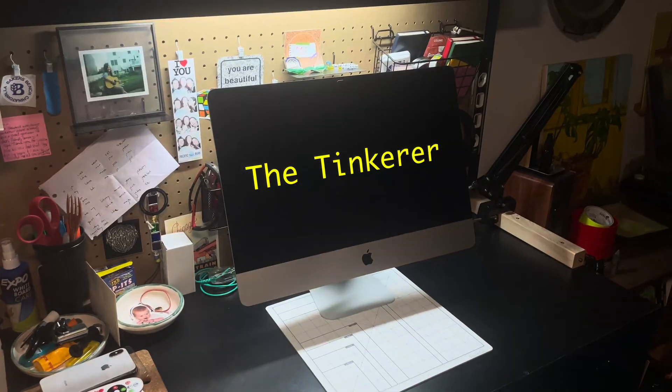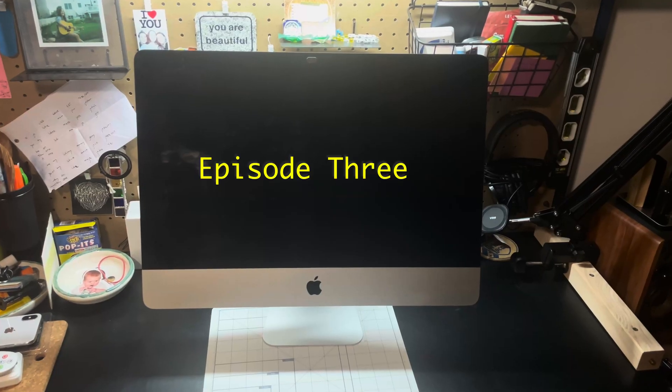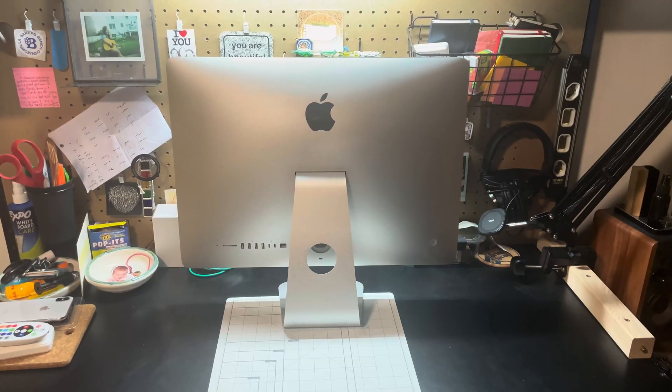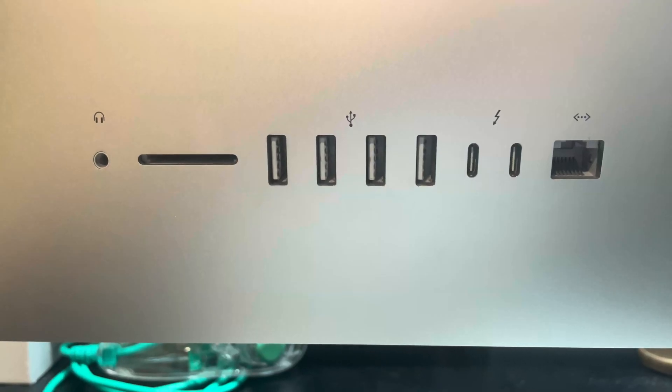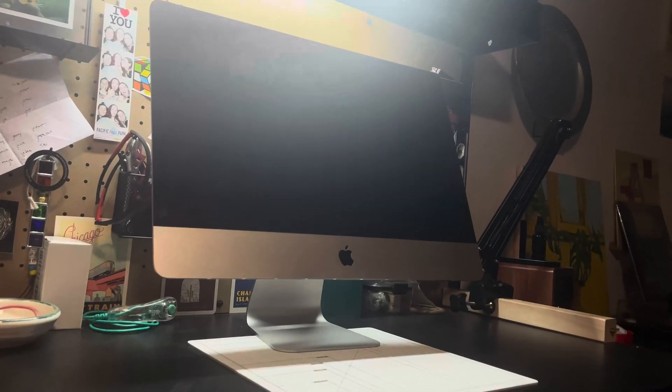What's up y'all? It's Liv. I'm taking a 2017 4K iMac and repurposing it to be a monitor. And the way that we're gonna do that is by gutting it, cleaning it up, putting some new stuff inside, and then I will have a beautiful 4K desktop monitor. Let's get into it.